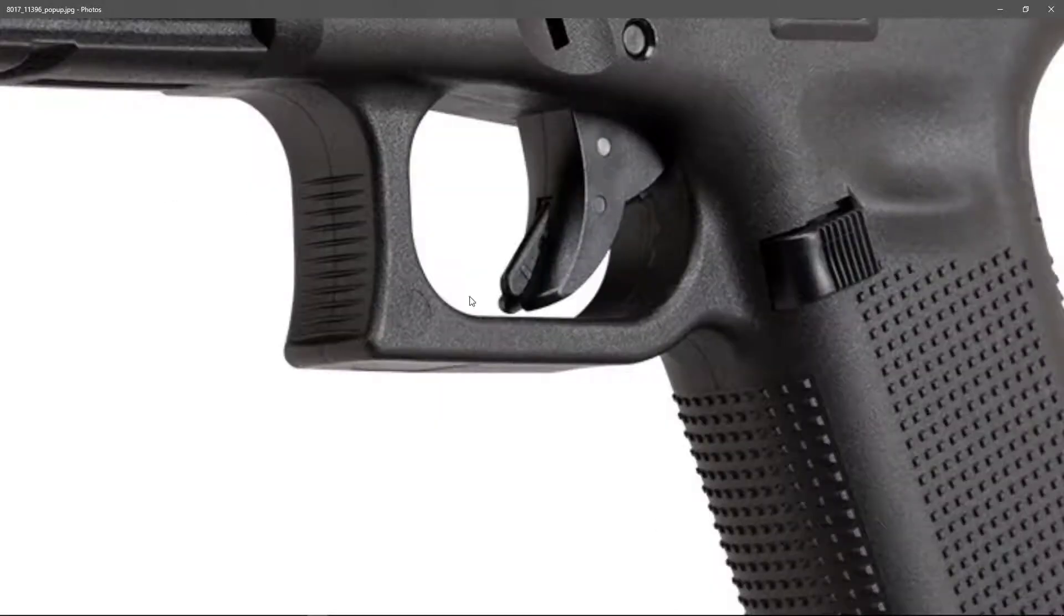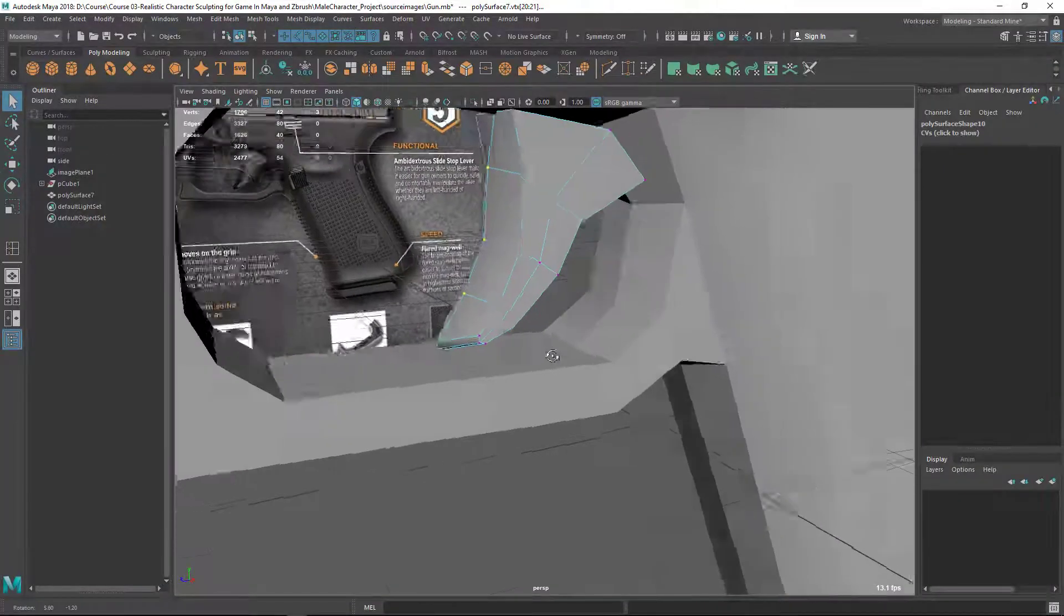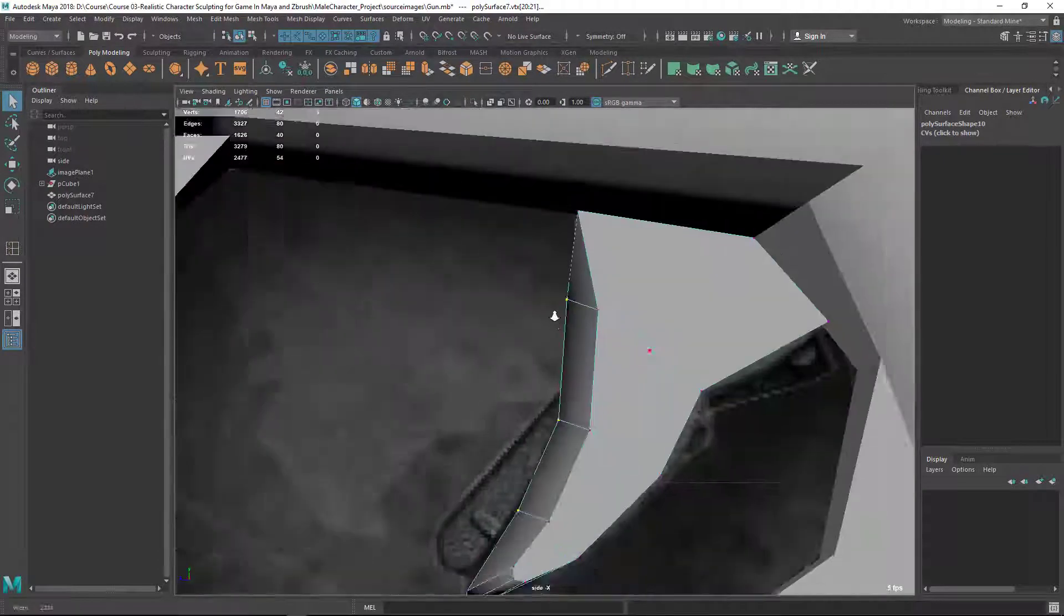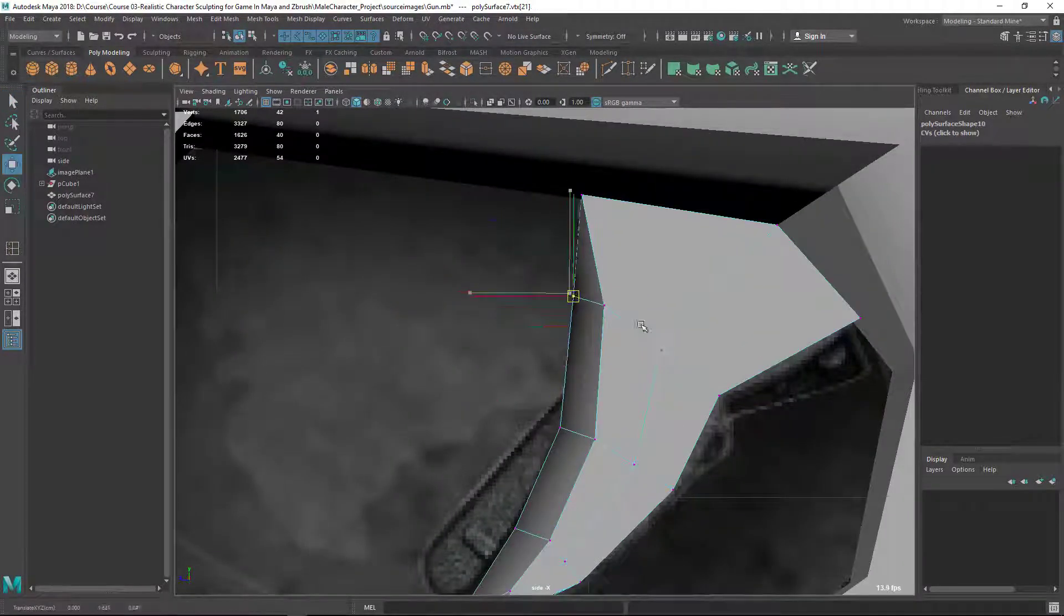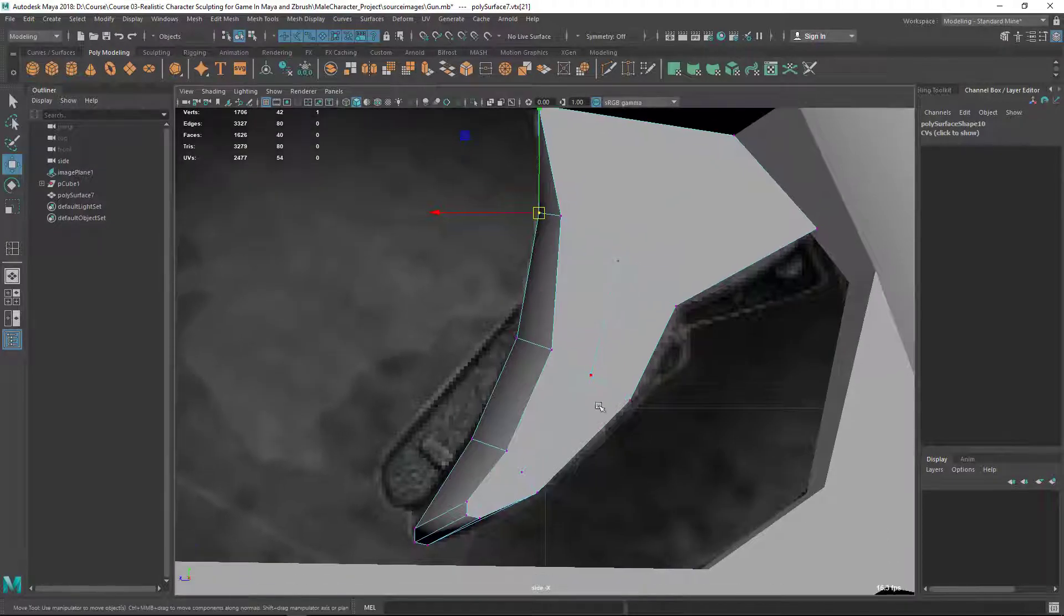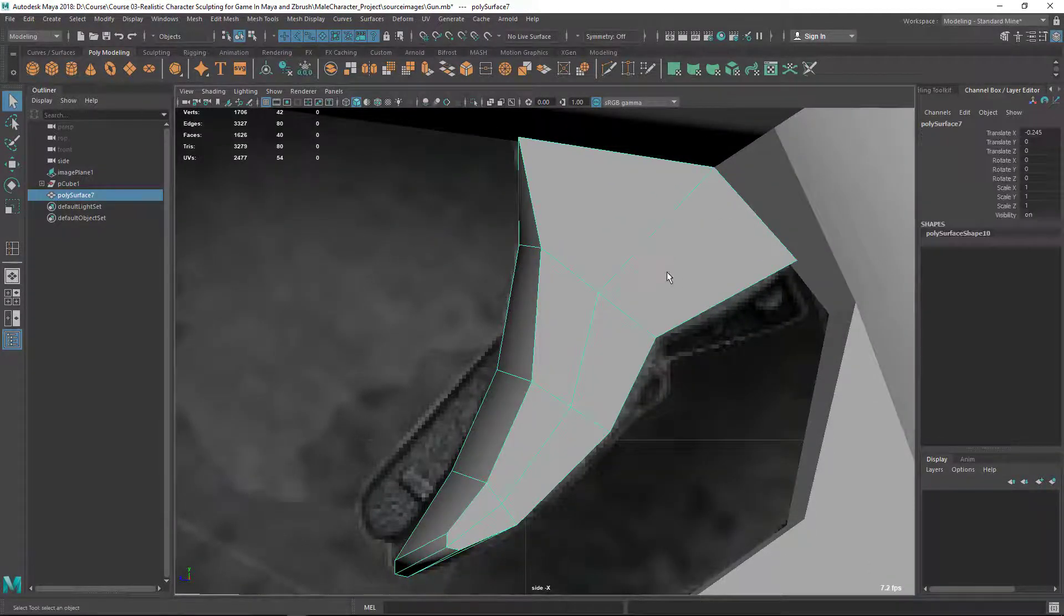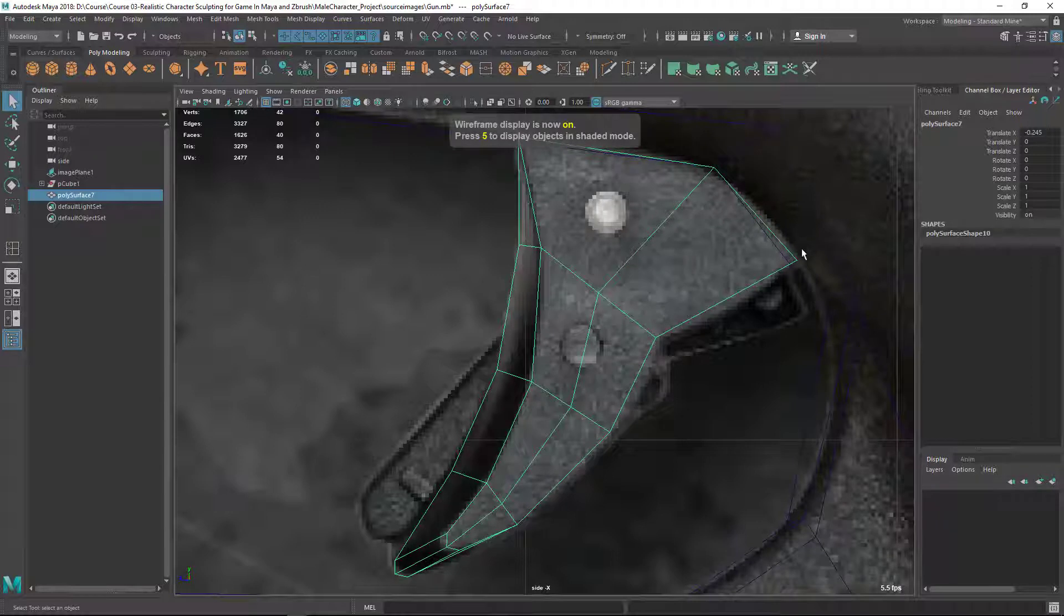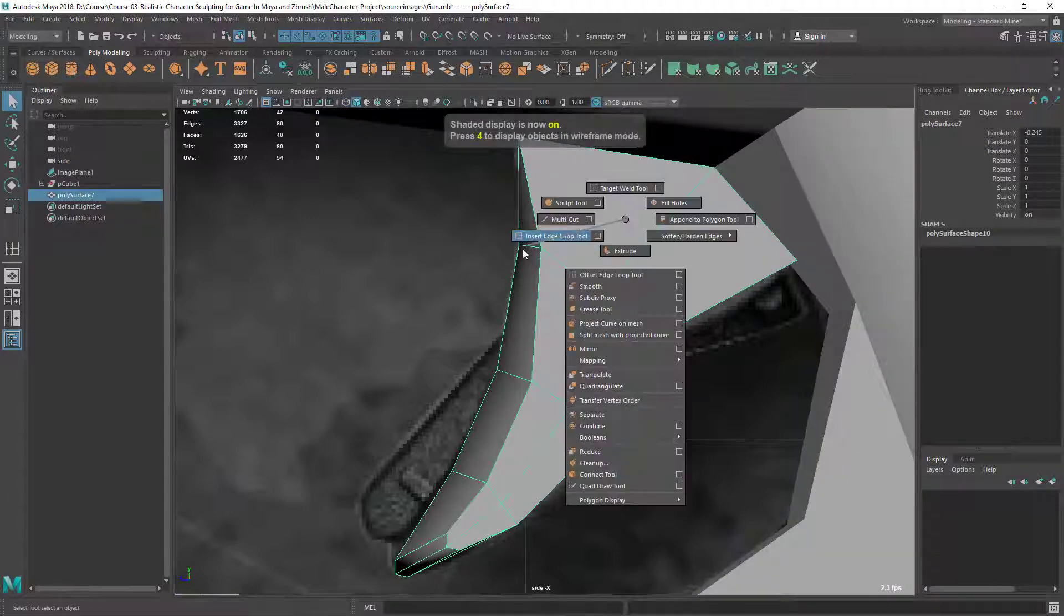It looks like there's some kind of roundness on the body there. Okay, so that's good, no problem at all. Let's move it. And here you can see you have some curve here. If I press 4 you can see a little bit of curve is there.